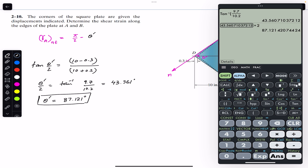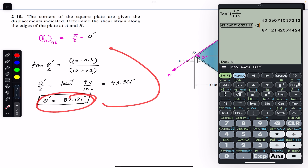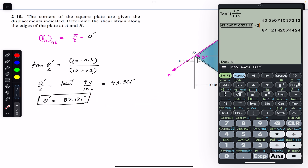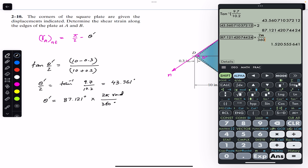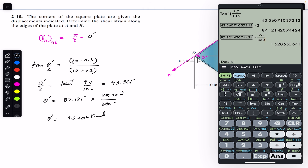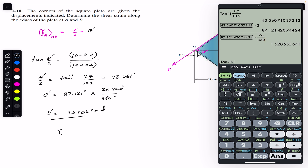Since we need θ' in radians to substitute into the equation, we convert: using 2π radians = 360 degrees, multiplying 87.121° × (2π/360) gives θ' = 1.5206 radians. Now putting it into the equation, γ at A along n and t equals π/2 minus 1.5206.